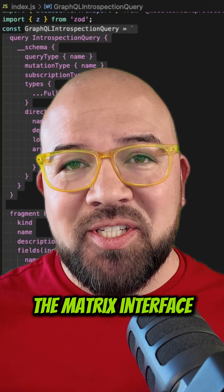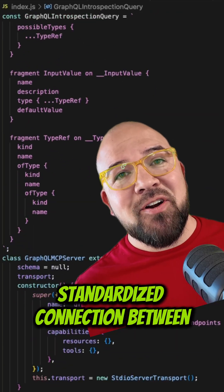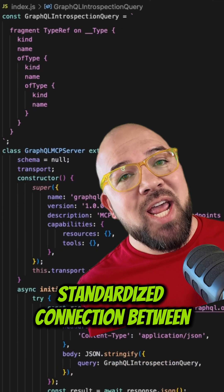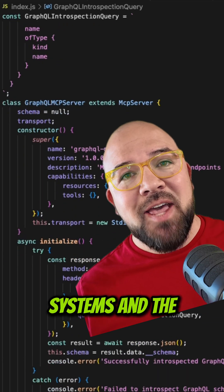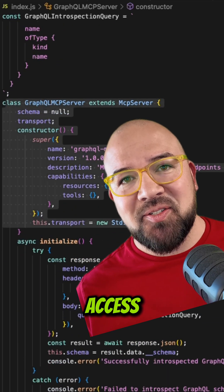MCP is like the Matrix interface itself. It creates a standardized connection between AI systems and the tools and skills they need to access.